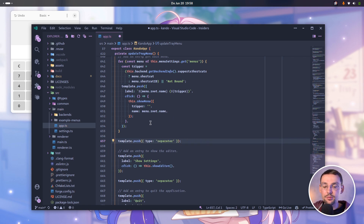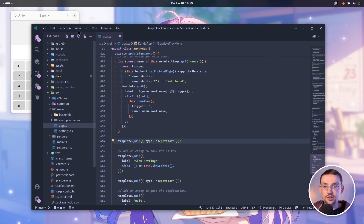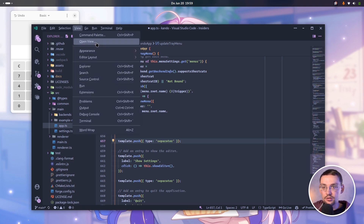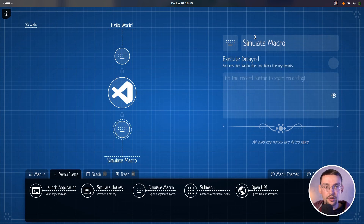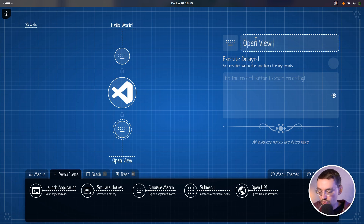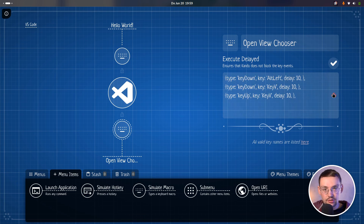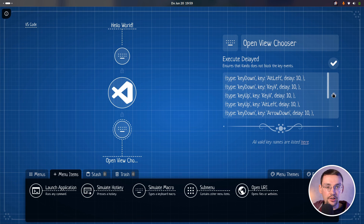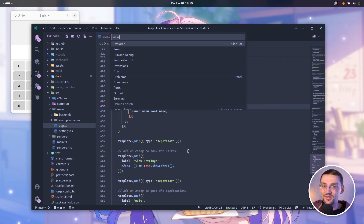You can of course use this to type text, but you can also use it to control your application. For instance, here in VS Code we have the view menu with an 'open view' option. Let's try to activate this — I have to press Alt+V to open that menu, then one arrow down to go to open view, and then Return. We create another macro, call it 'Open View Chooser', execute delayed, and record: Alt+V, release those keys, arrow down, Return. And we are done. Let's try this — and there we are. You can use this to do basically anything you want in any application. It's a really powerful feature.